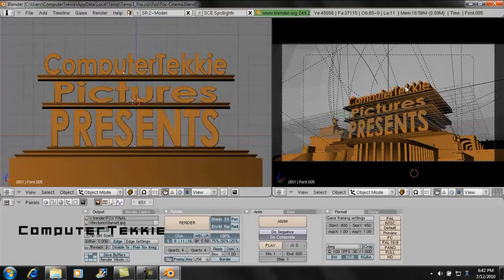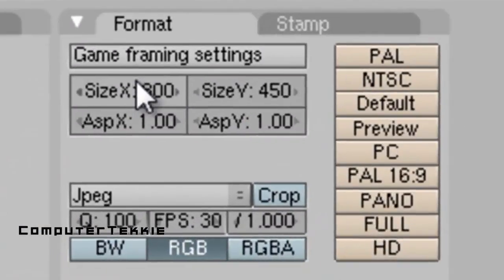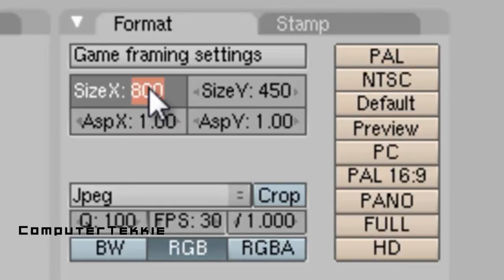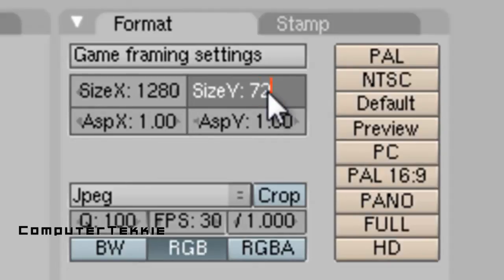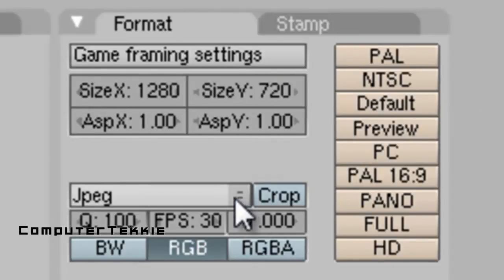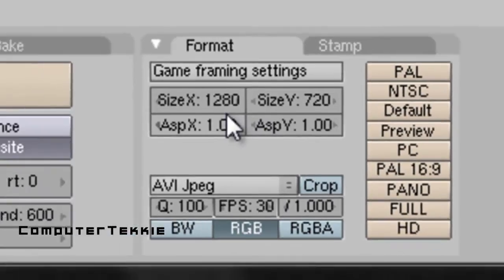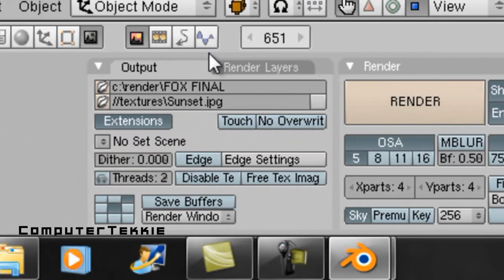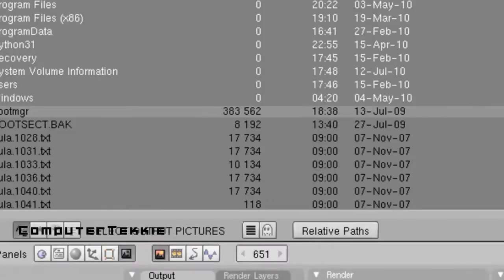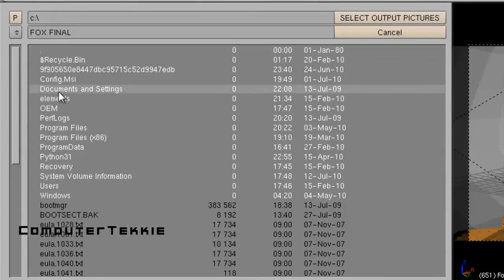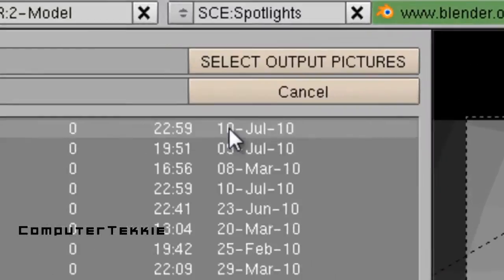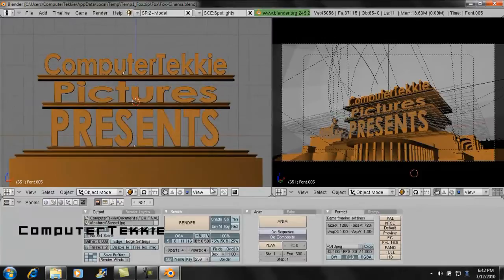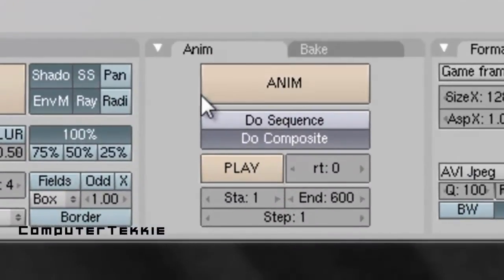So that's all I'm going to do with my text. Once you've edited your text, make sure that your size X is 1280 and your size Y is 720. Then down here, make sure this is AVI JPEG. Now all the way over to your left, you should see a small little folder button. This is where you're going to determine where you're going to save your video. So I'm just going to click Users, Computer Techie, Documents, then click on Select Output Pictures. And now it is determined where it's going to save. Then click Animate, or Anim, and that is going to render your intro.